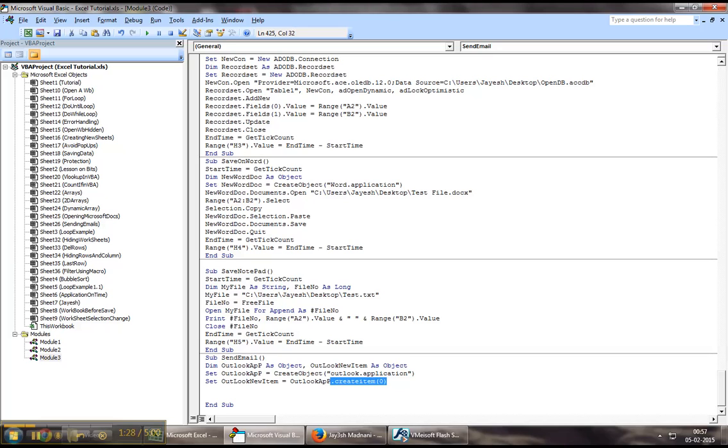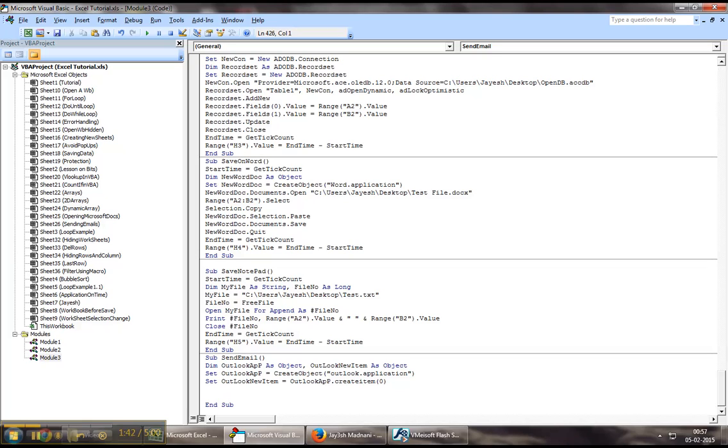What this function basically means is that you are creating a new email template using your Outlook as you would as a normal user. If you remember, when we open our Outlook box, we click on New. This is basically what this code is doing. It is creating a new item.